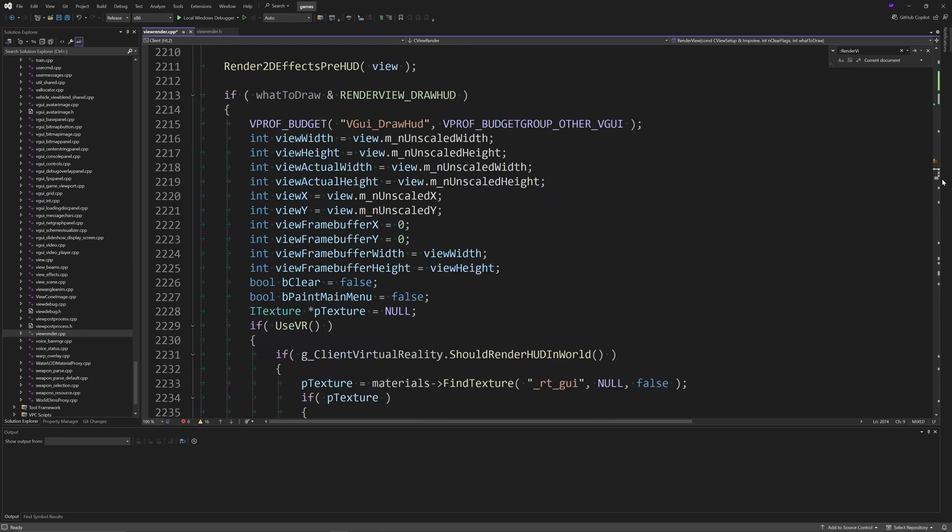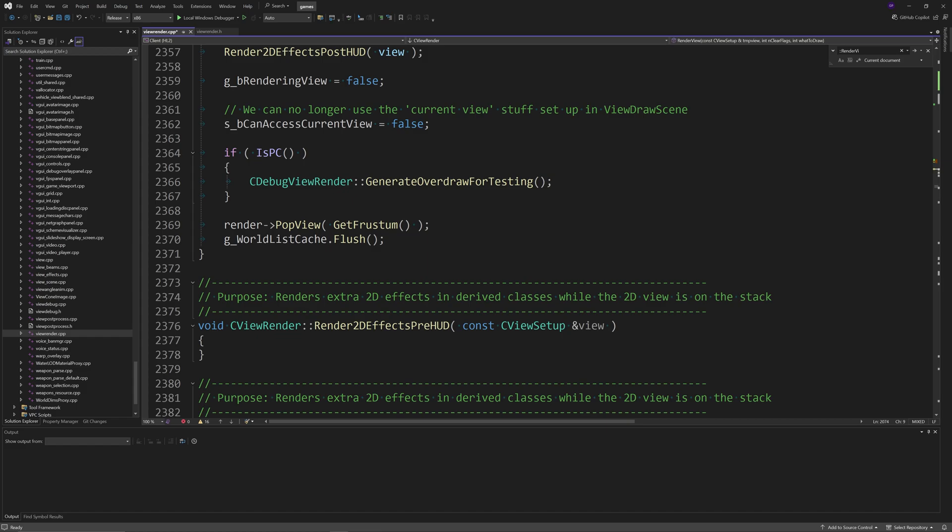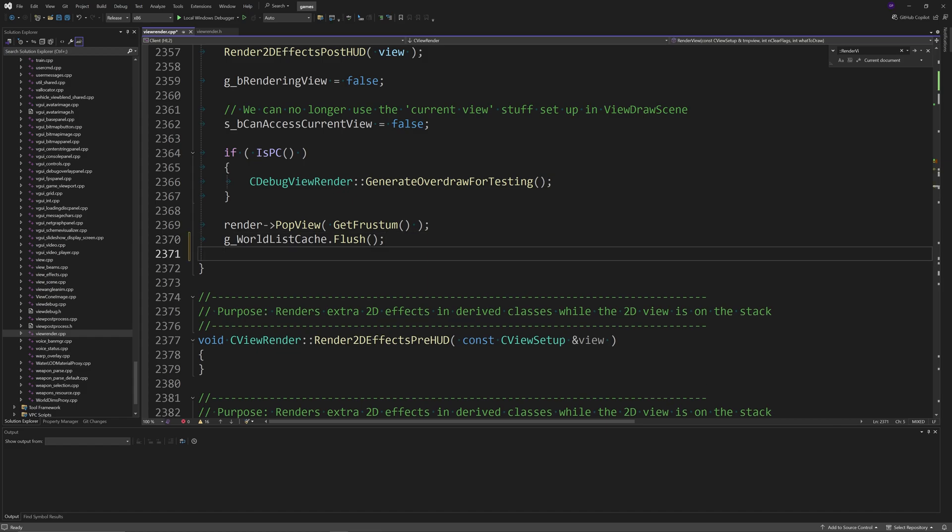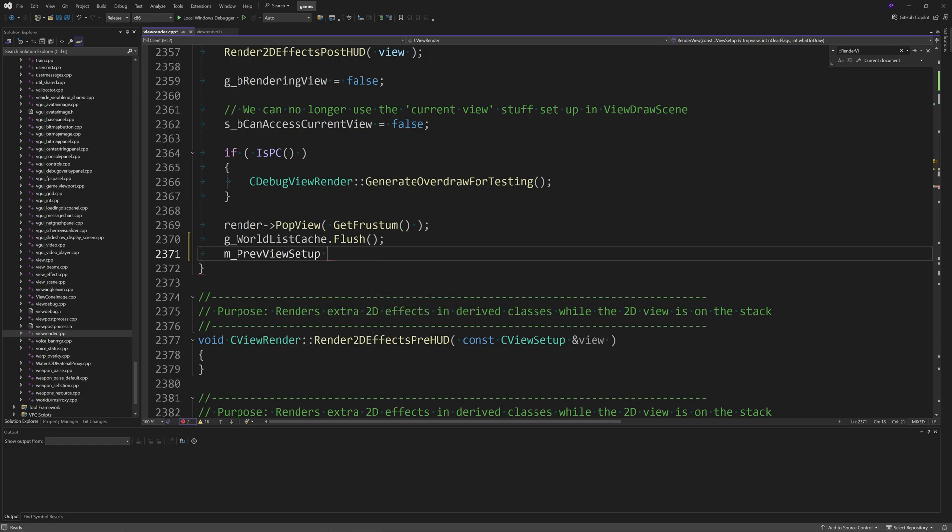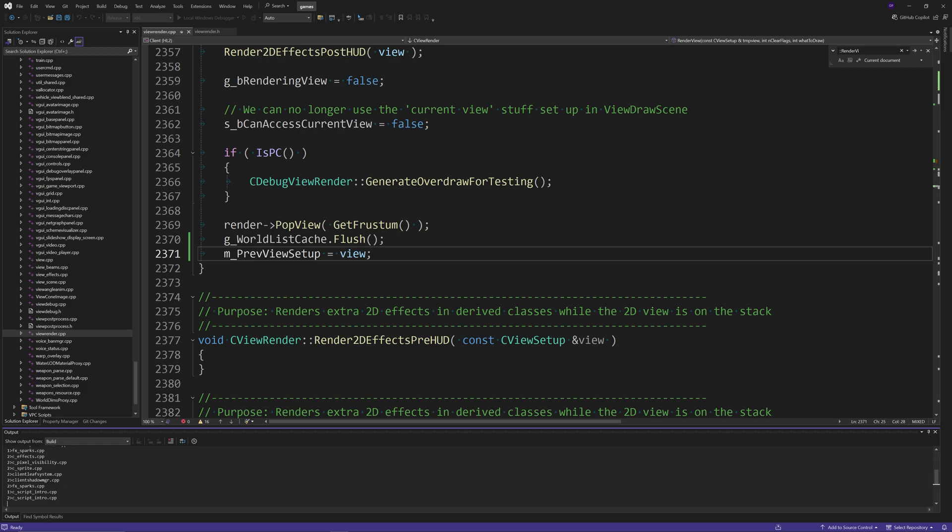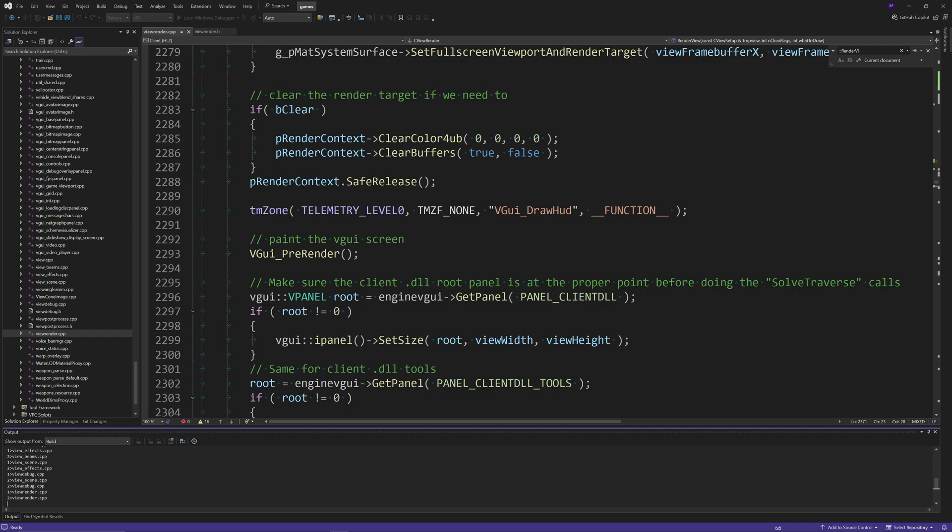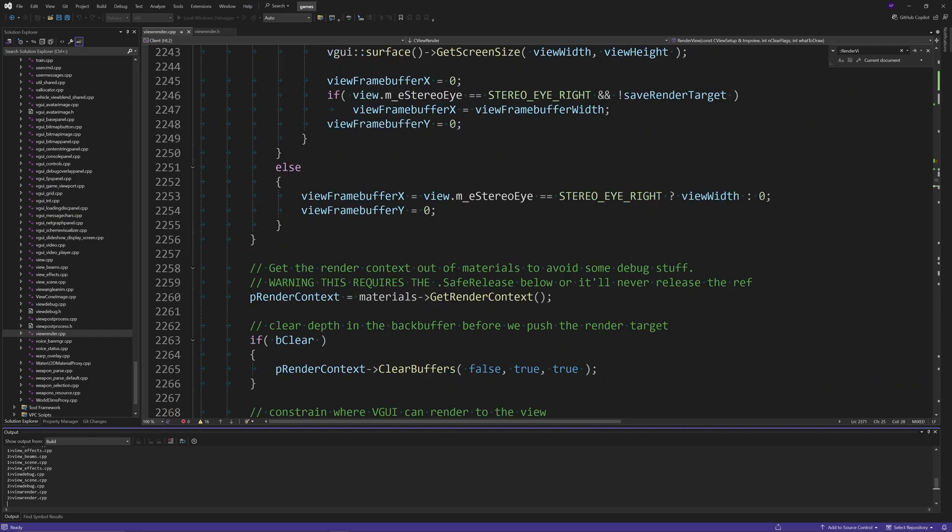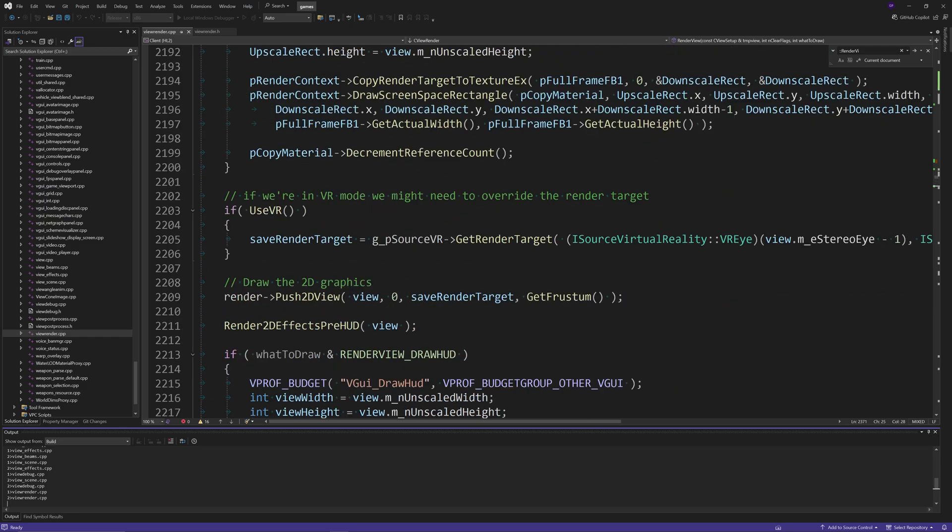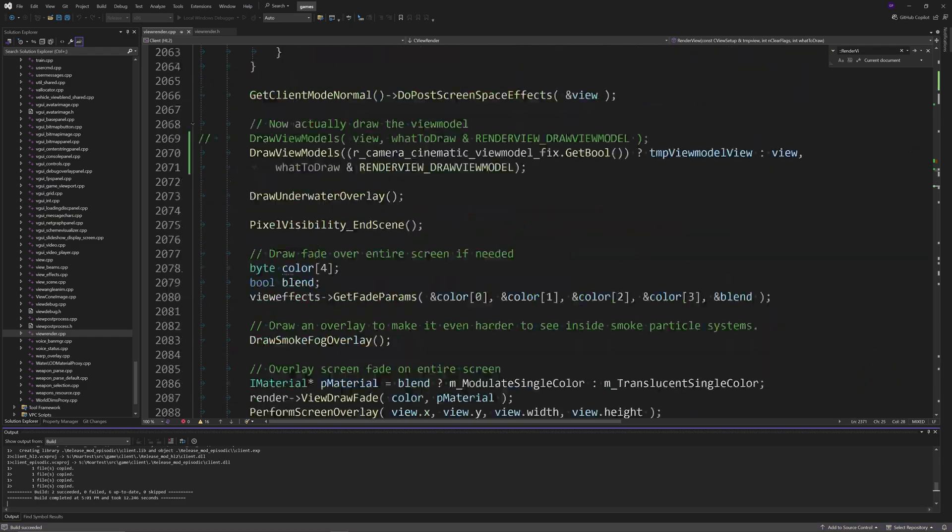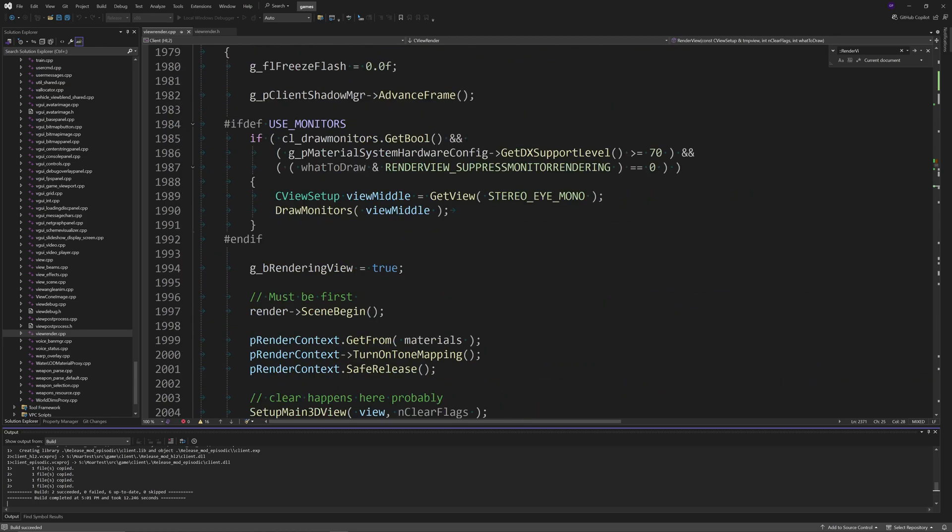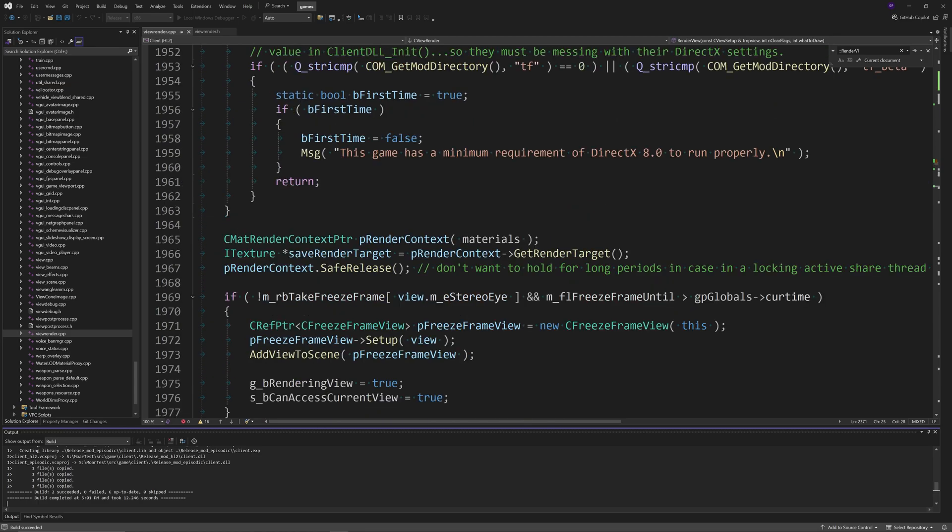The last thing you're going to need to do is go all the way to the bottom of the RenderView function underneath g_WorldListCache.Flush, and then we just want to say that m_previousViewSetup equals view. I'm going to try and build the solution, it should build with zero issues, and then you can get into testing.